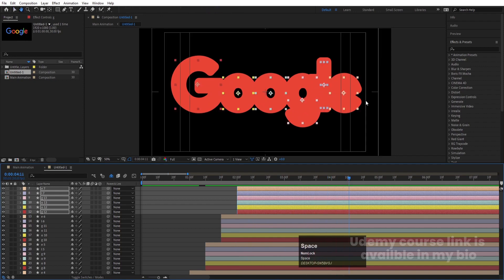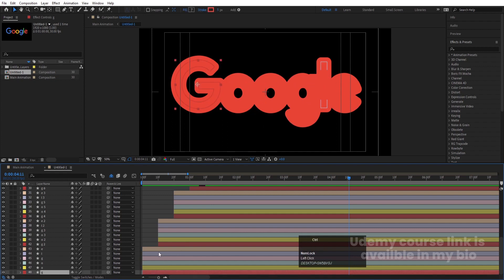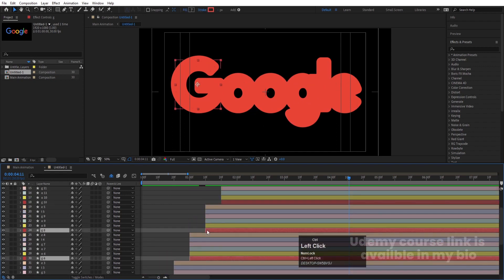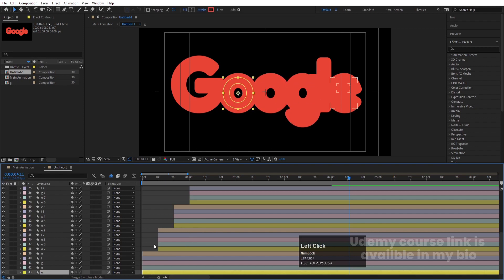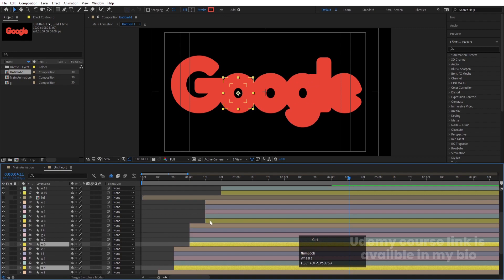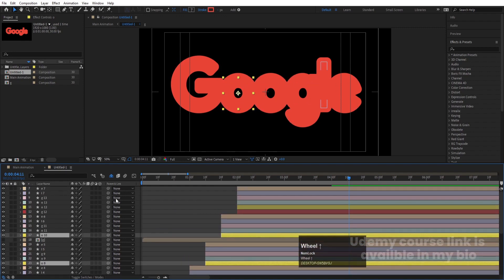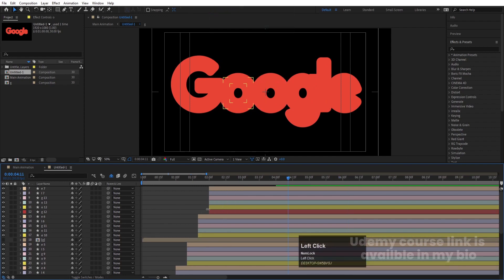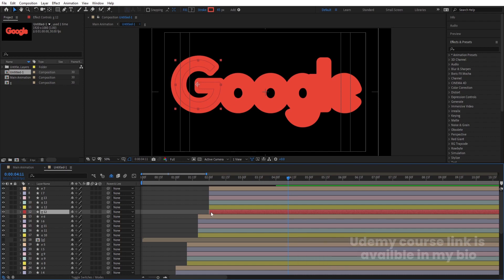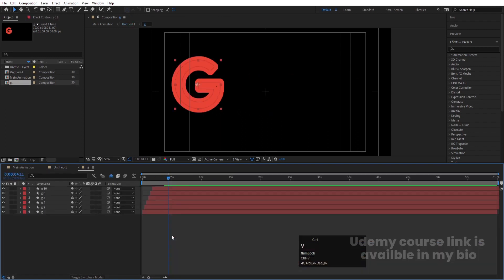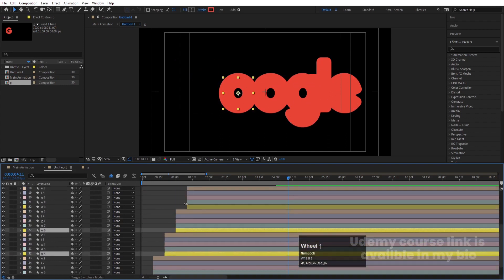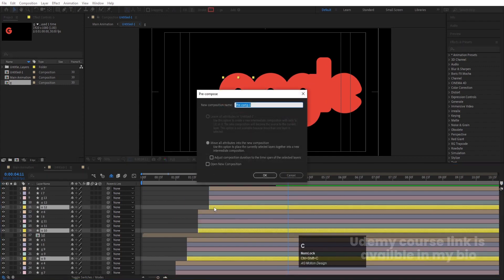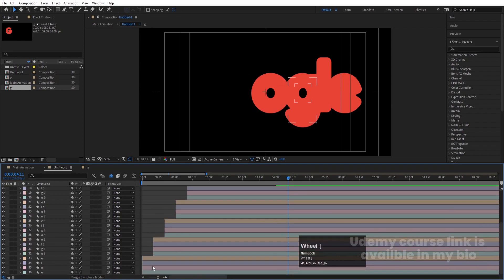As you can see, each letter is now properly filled. Select all the red layers (for G) by holding Ctrl, press Ctrl+Shift+C, name the pre-comp 'G', and hide them. Then select all yellow layers for the first O, press Ctrl+Shift+C, name it 'O', and hide them. Continue this process for each letter — selecting layers by their assigned color, pre-composing, and naming each pre-comp after its corresponding letter of Google.